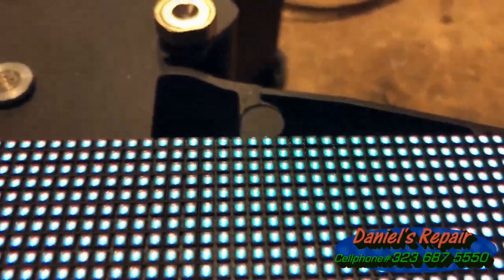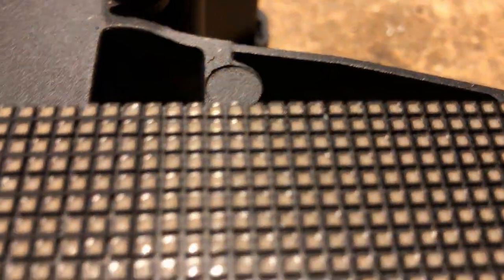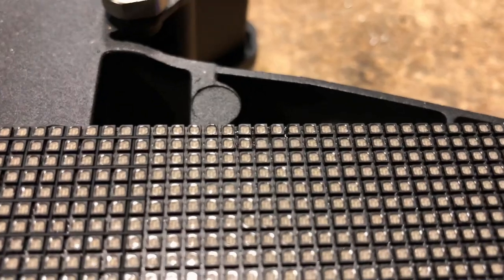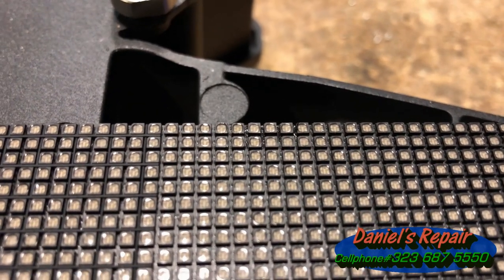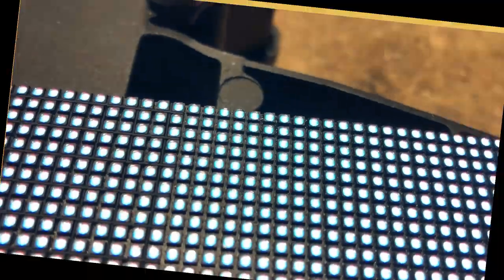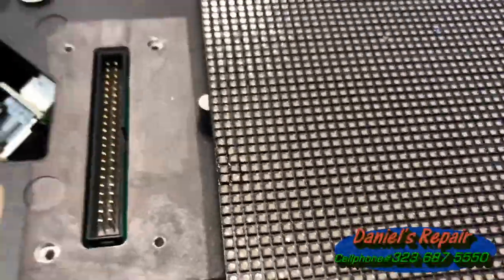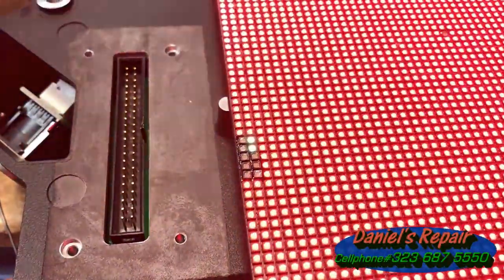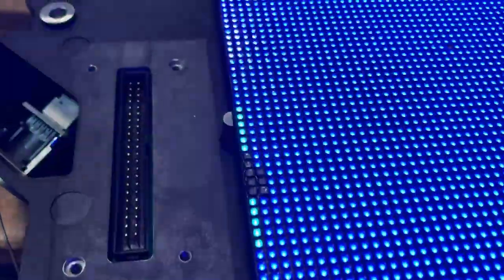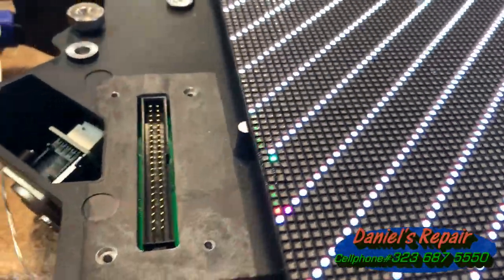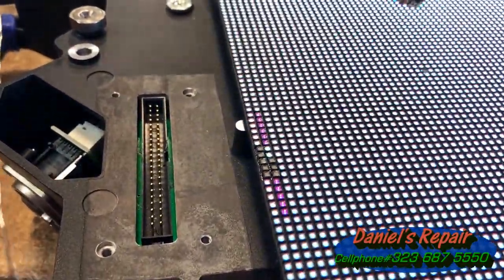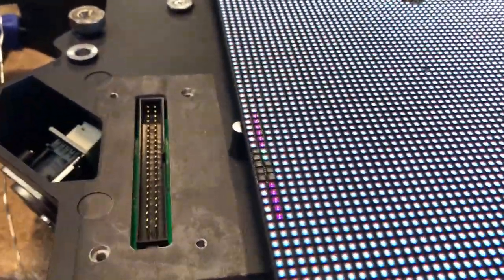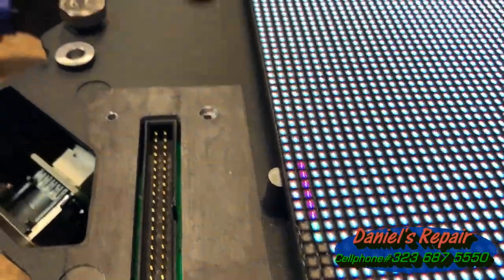I would like to show you another example. In this module there are eight bad pixels, so it's even worse than the previous one, but don't worry, we still have confidence to get it repaired soon.